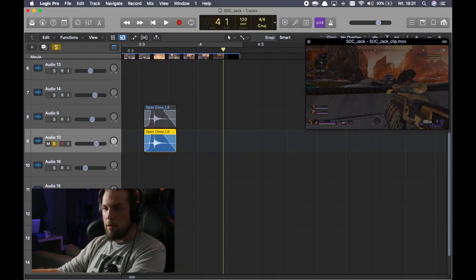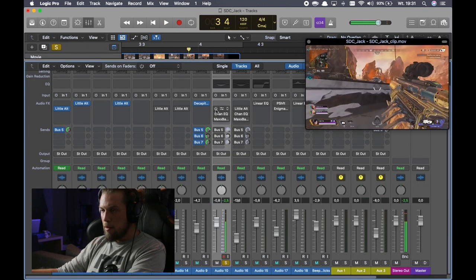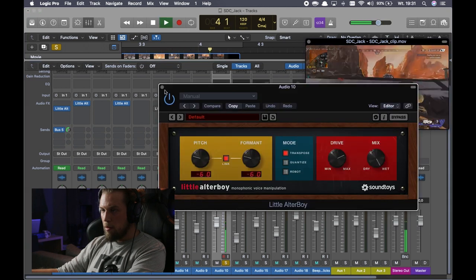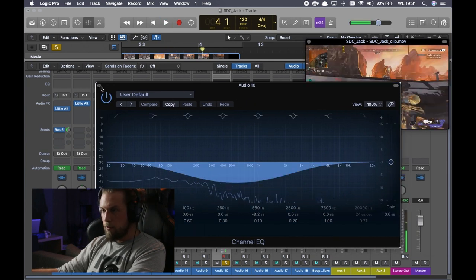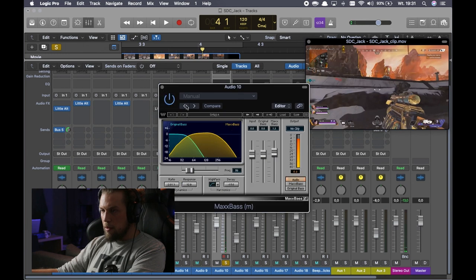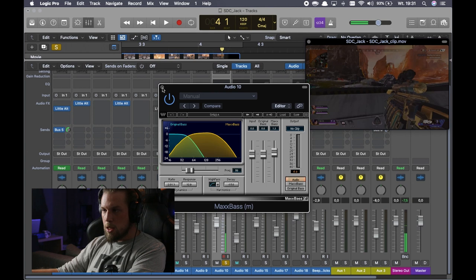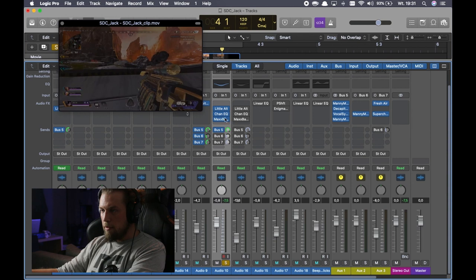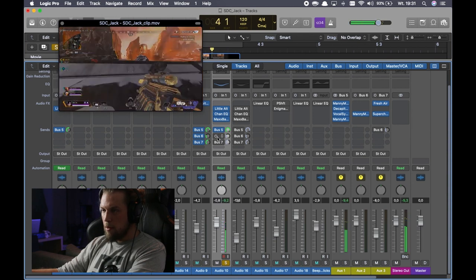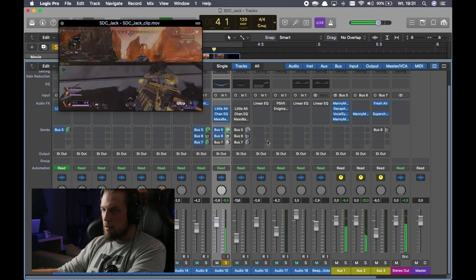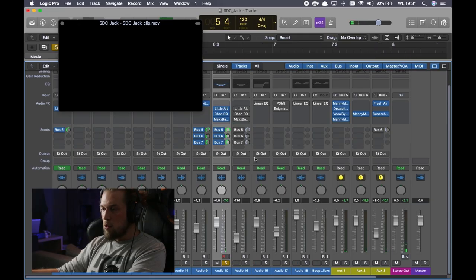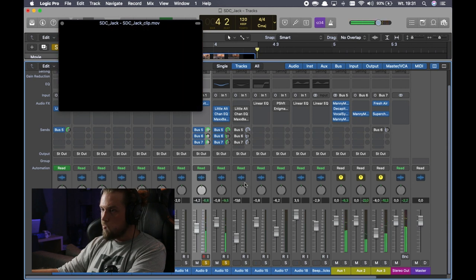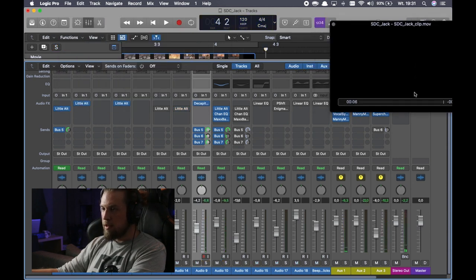So this is the first shot layer. And the second shot layer is with Alter Boy pitching down with some EQing, cutting mids, and with MaxxBass giving some low end energy. Not some, but a lot. And the same bus five, this one bus six, another reverb, and bus seven, fresh air and Supercharger. Together, quite nice effect.